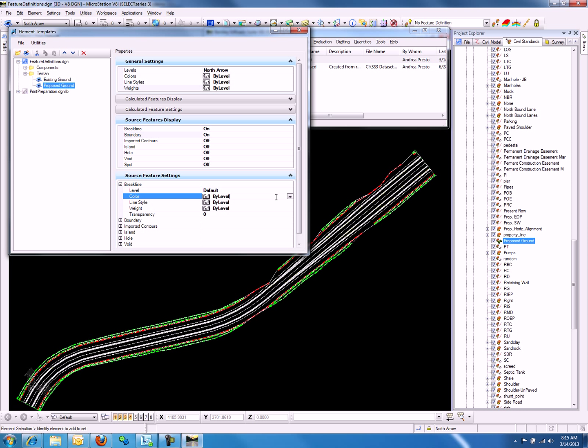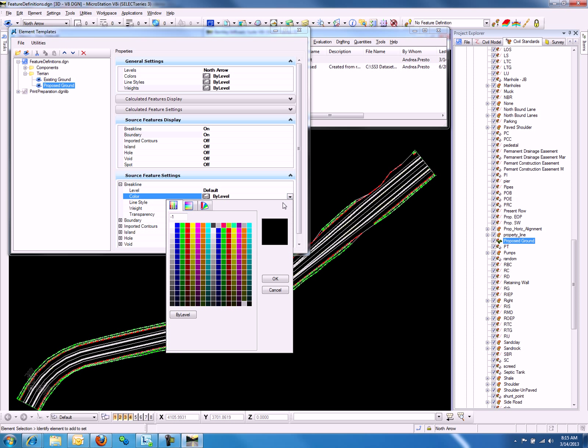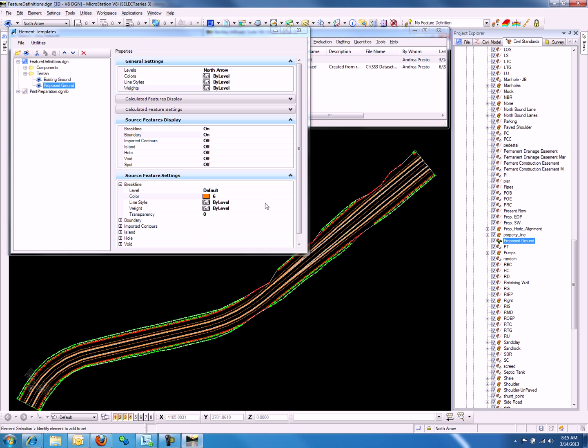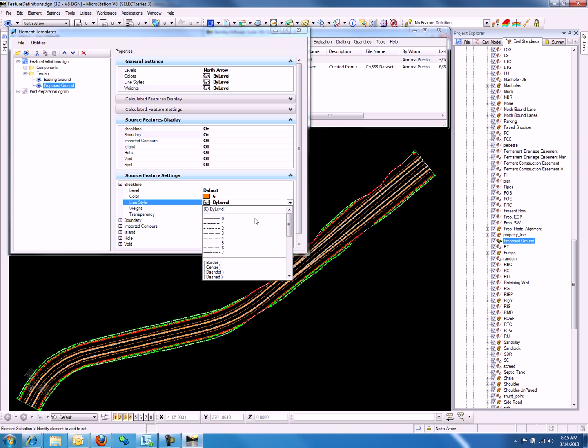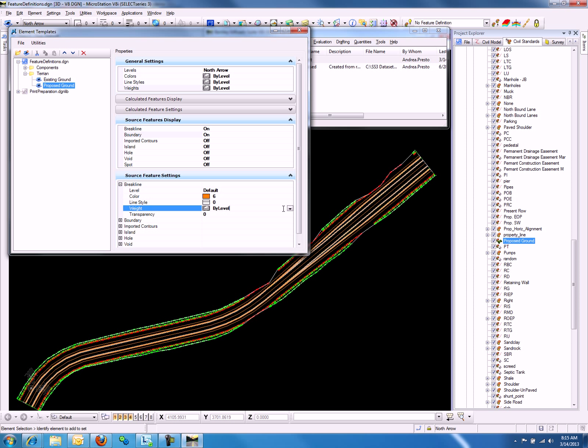We can change the color to orange, and let's say we want the line style and weight to be zero. The display has now changed.